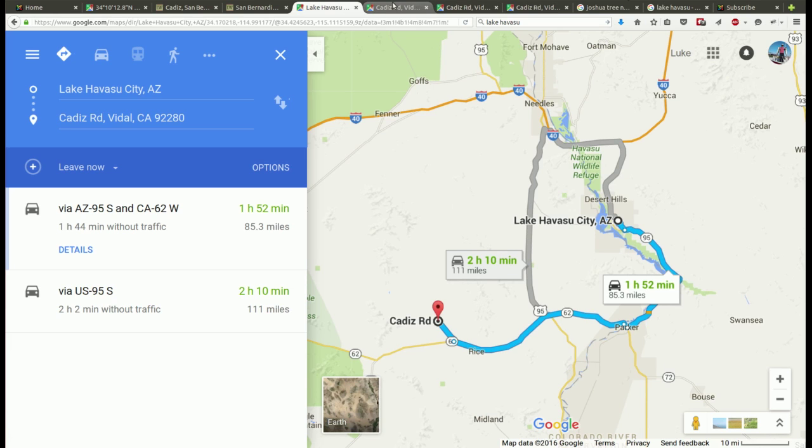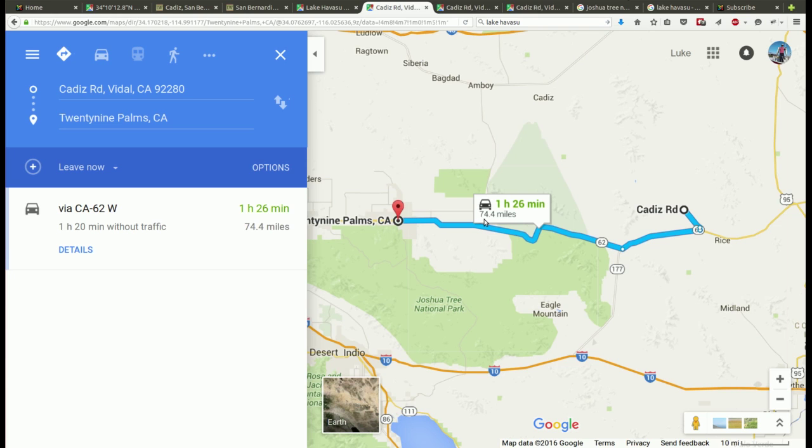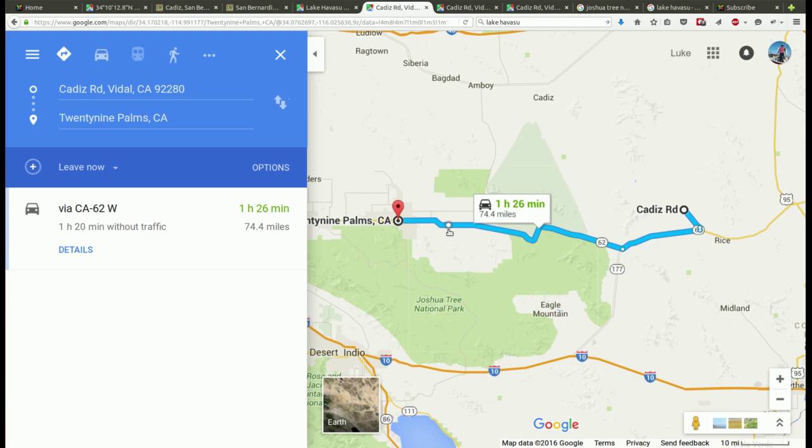If you go the other direction you get to 29 Palms. 29 Palms is a little closer mileage wise, it's 74 miles instead of 84 miles. You could take your choice between going to 29 Palms or Lake Havasu Arizona. There's supplies in either direction. 29 Palms also has Home Depot, Walmart, gas stations, grocery stores and supplies like that as well.